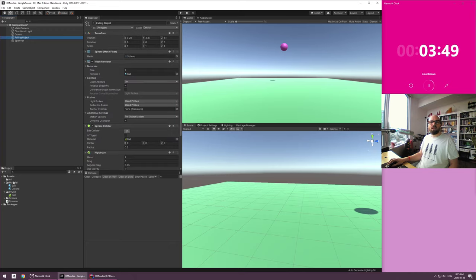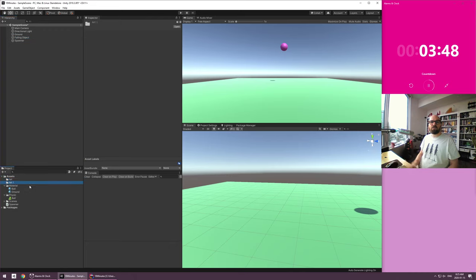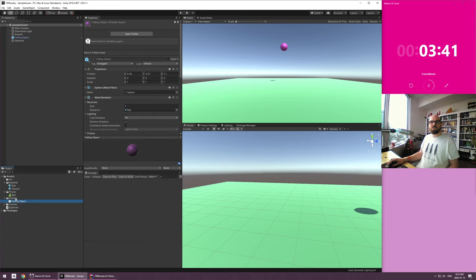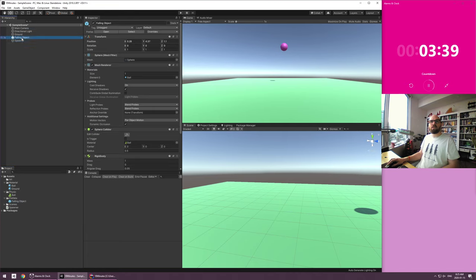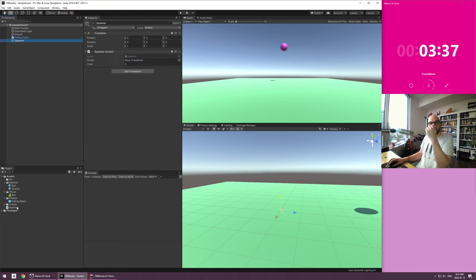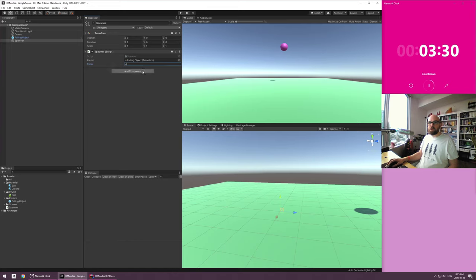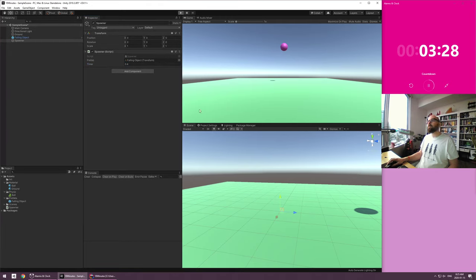Okay. Let's make a folder for prefabs. And in the prefabs folder, let's put this falling object and on the spawner now, drag and drop this falling object. And let's do that every 0.4 seconds. Go. Okay.